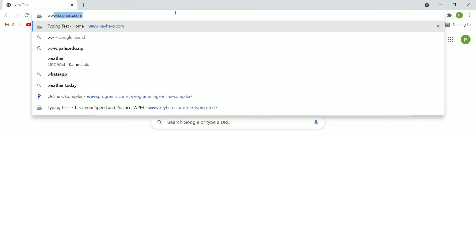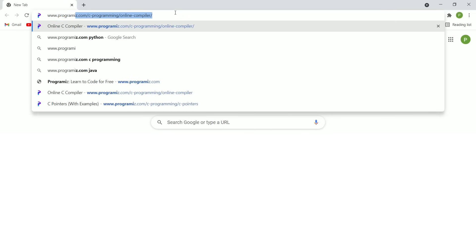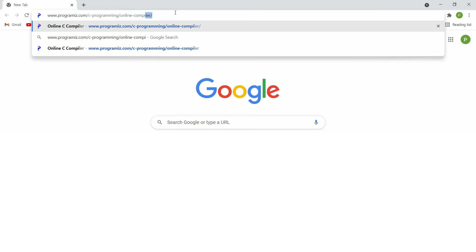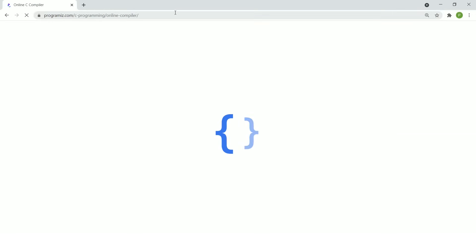Before we learn to write our very first program, our computer needs a C compiler and a text editor installed. To make this process easier, we have created an online tool that lets you run C in the browser without installing anything. To access our online C editor, we will open our browser and go to www.programmees.com/c-programming/online-compiler. You can also find the link in the video description below. We will write our code in this area and when I hit run, it will execute the code and show the output in this area.